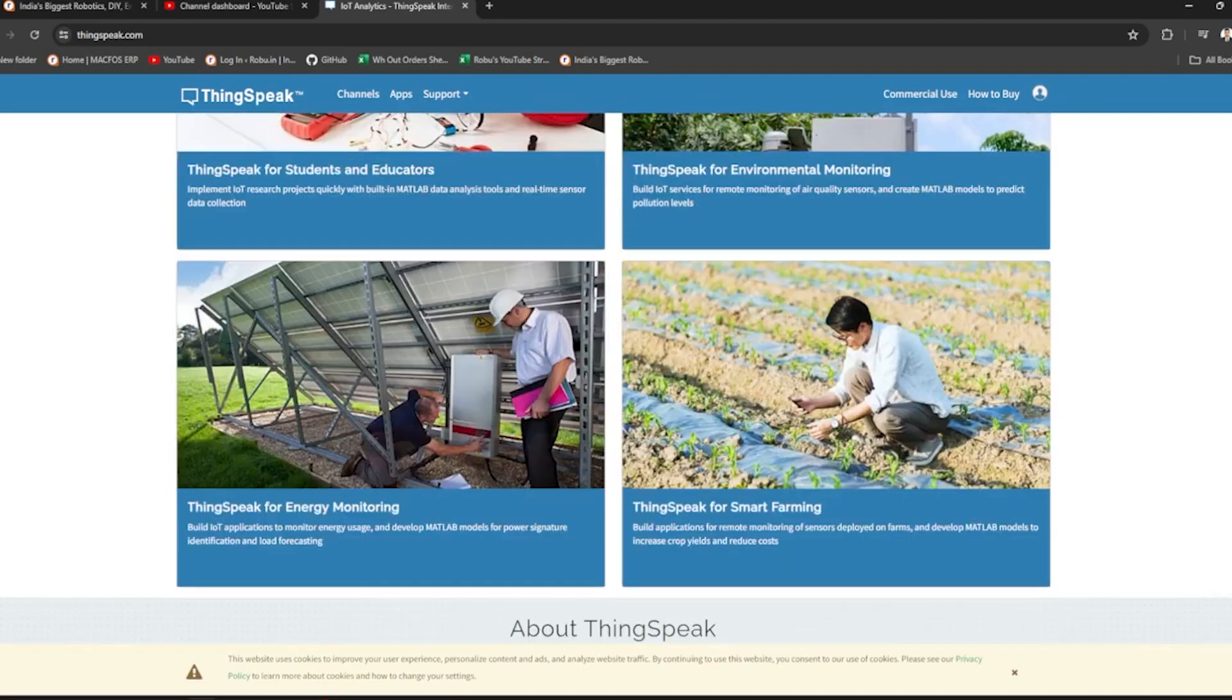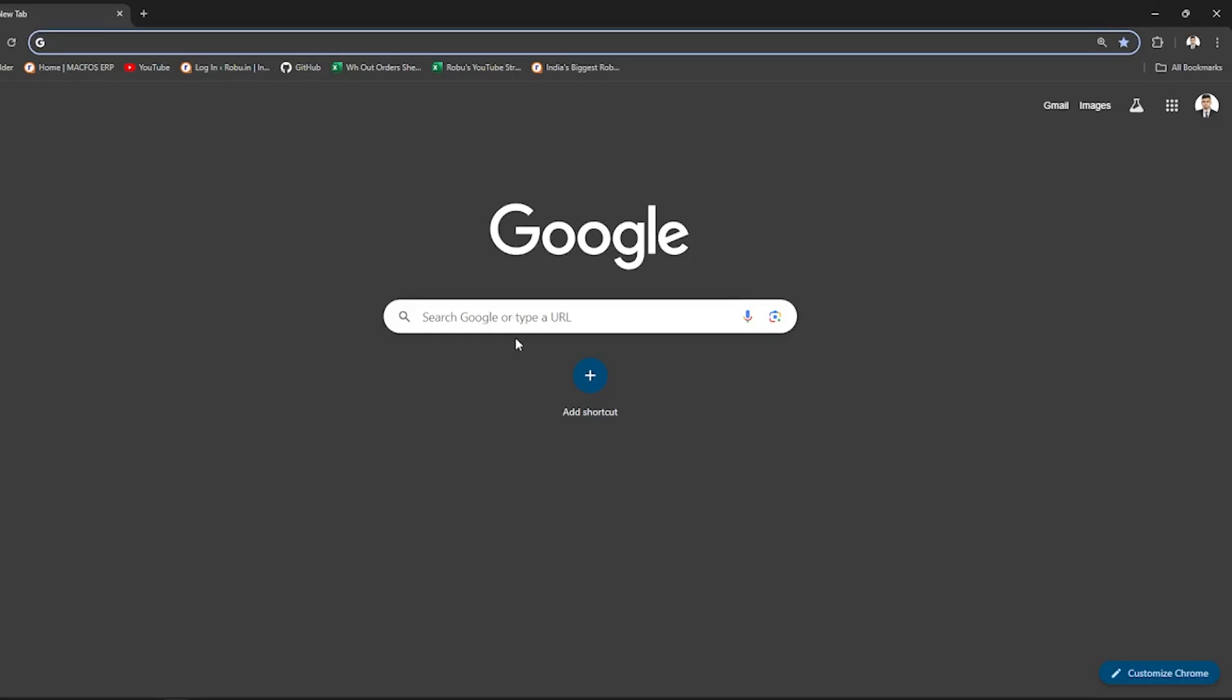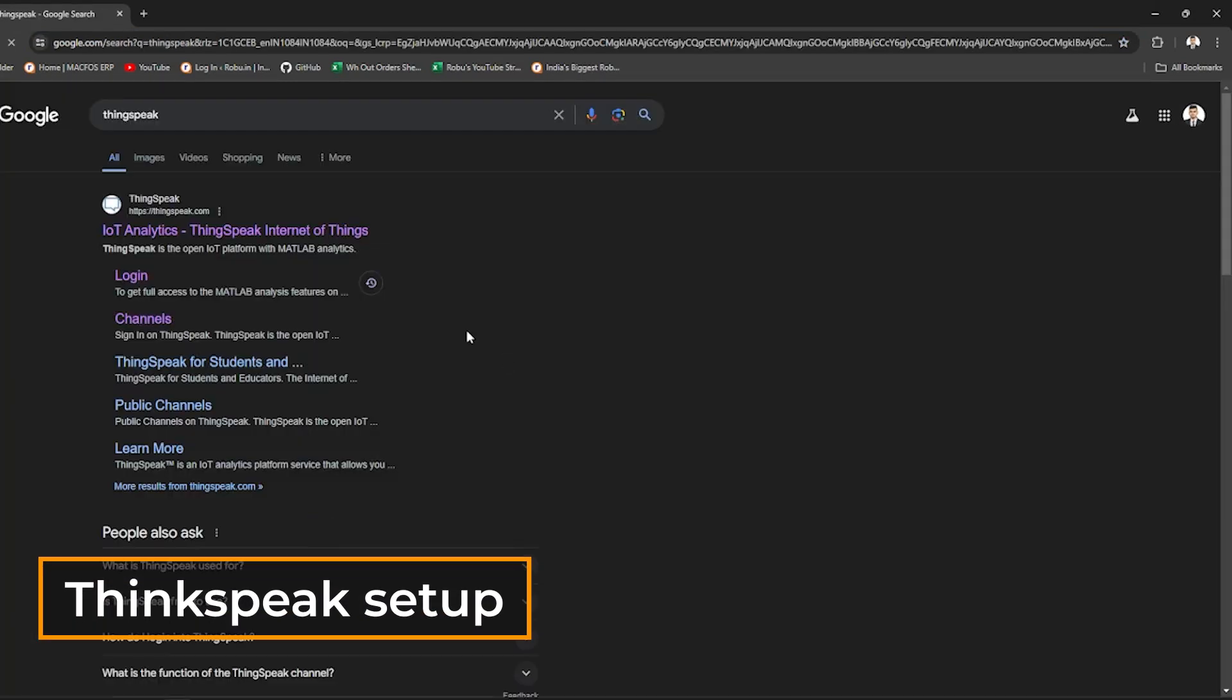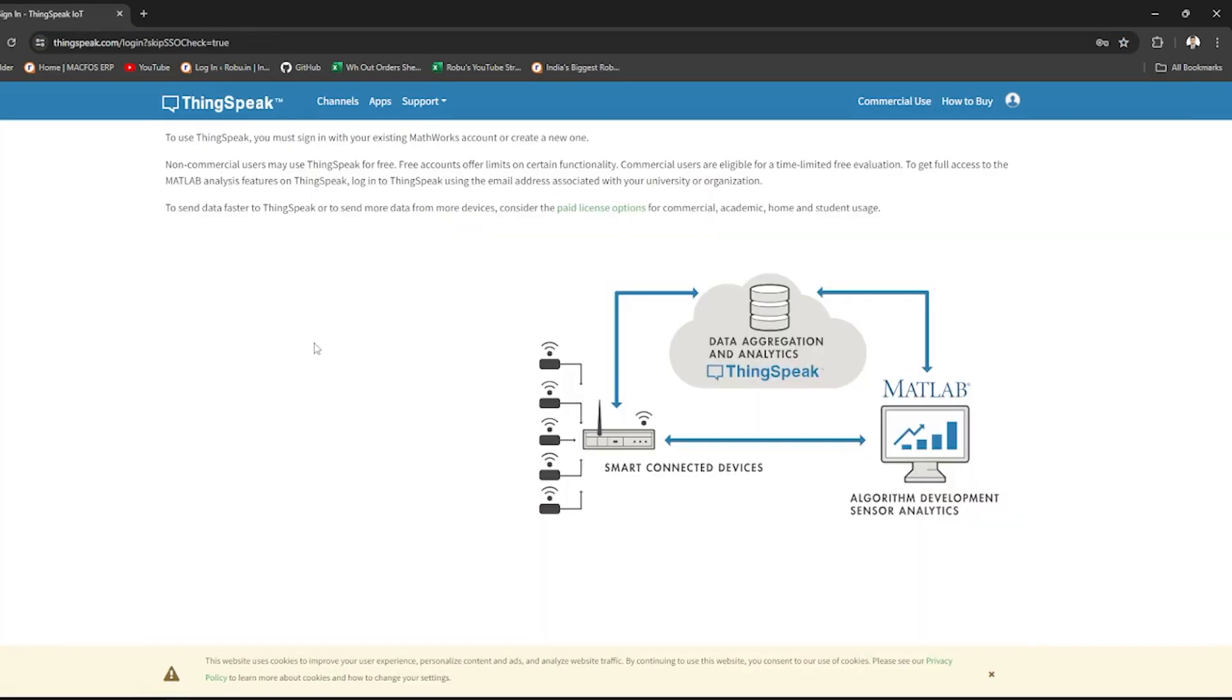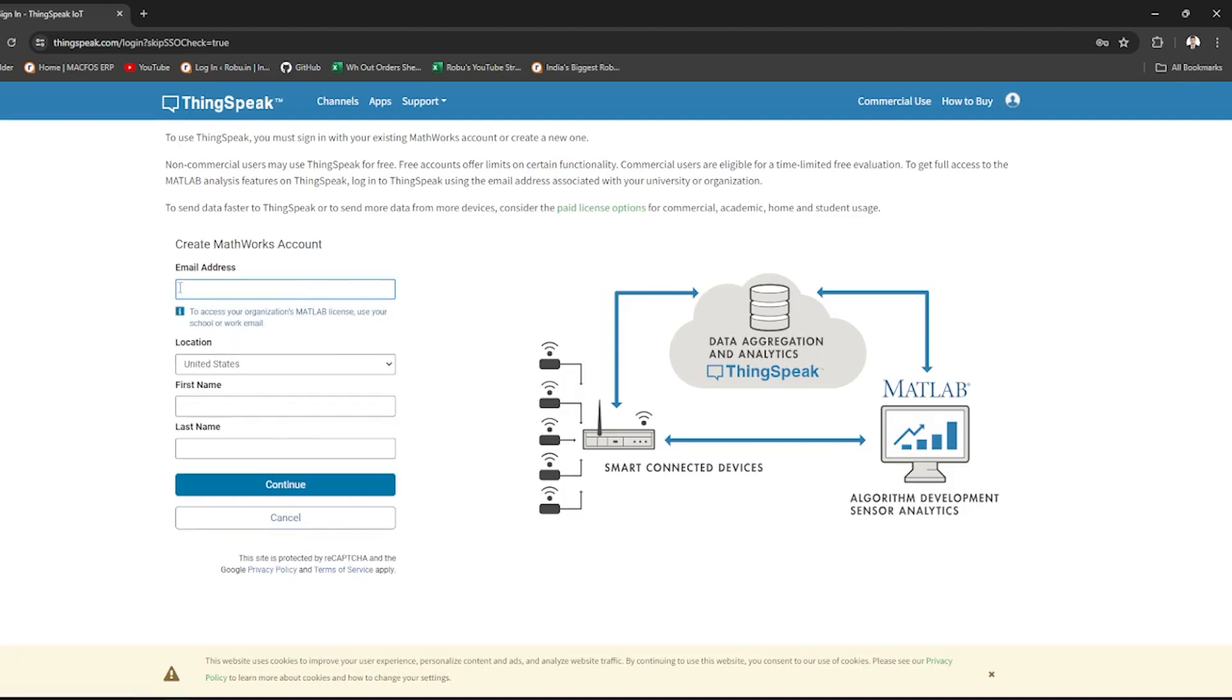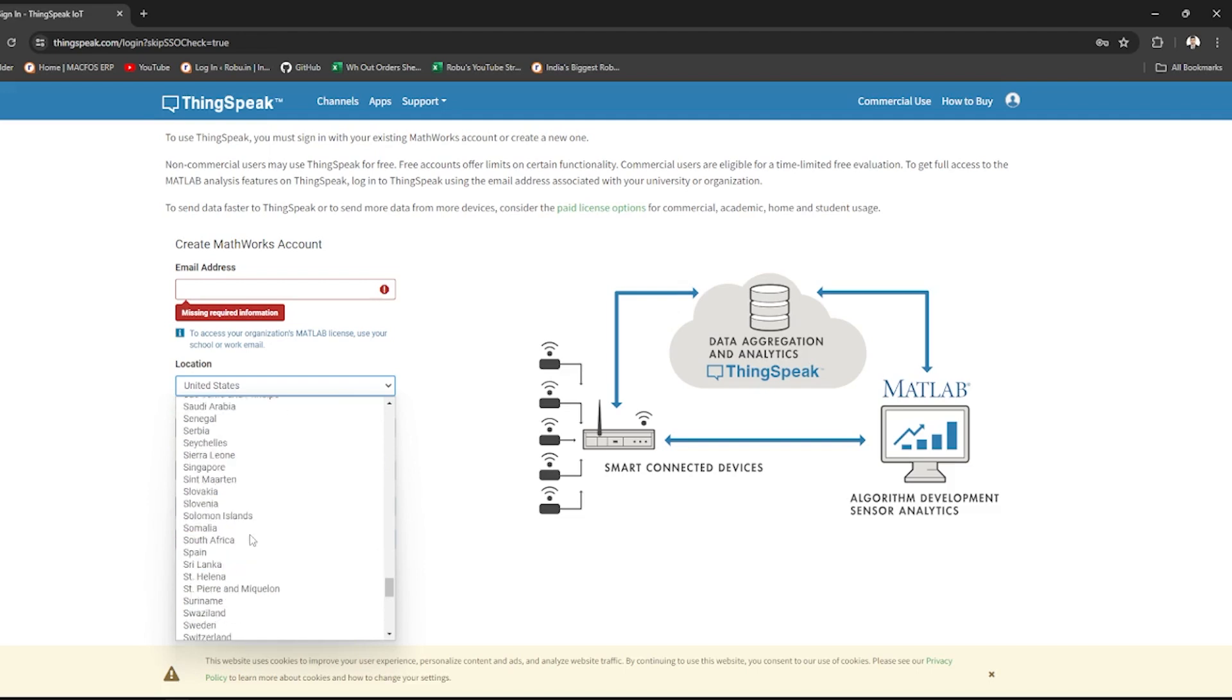Using ThingSpeak, we post data into their website and from there, we visualize it. Now, let's set up ThingSpeak. Go to the ThingSpeak website and click Sign In. If you don't have a MathWorks account, click on Create One and follow the steps to set up your account. You just need to provide your email, name and continue.